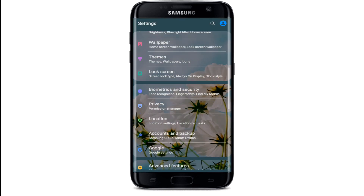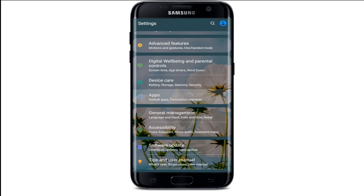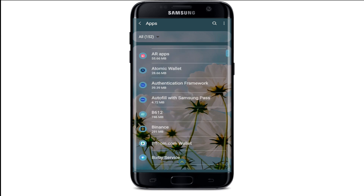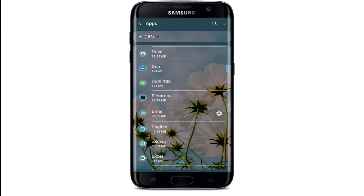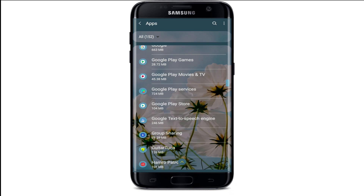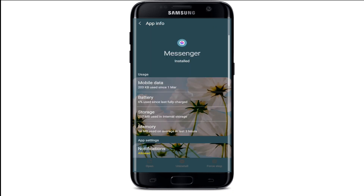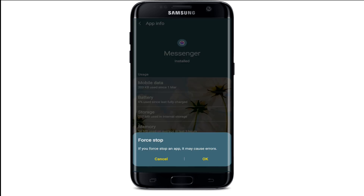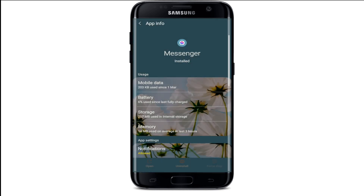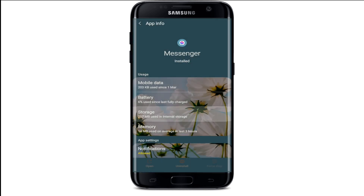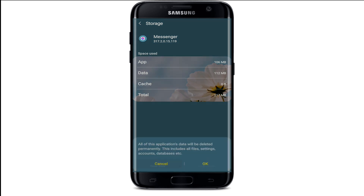If it does not, go to your phone's settings and tap it. Search for apps, tap on the apps option, and select Messenger from the list of installed applications. Once you spot the app, tap it to open the app info page. Force stop the application by tapping the force stop option. From the pop-up, select OK. Then tap on storage, tap on clear cache at the bottom right, and tap on clear data at the bottom left, then select OK from the pop-up.